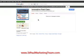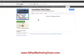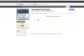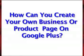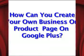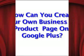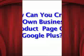So this is Sherry from the St. Paul Marketing team answering the question: how can you create your own business or product page on Google Plus? Signing off now — bye.